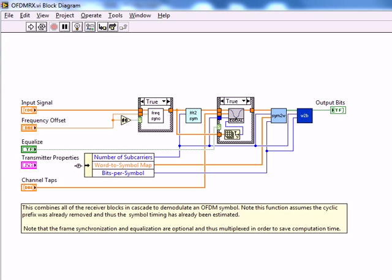Again, the only really major feature here is the use of clusters, and hopefully you can see here why we made the transmitter properties a cluster — we can simply link it in from the transmitter module, or at least transfer the data somehow to this receiver block and take advantage of all the information we know about our transmitter.